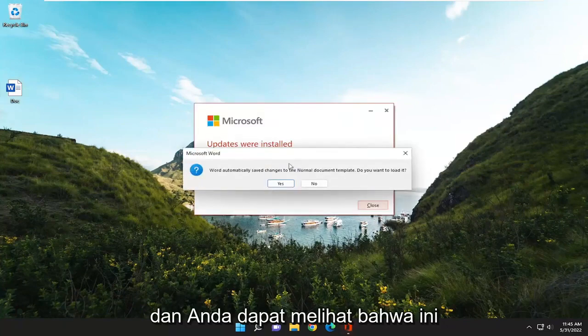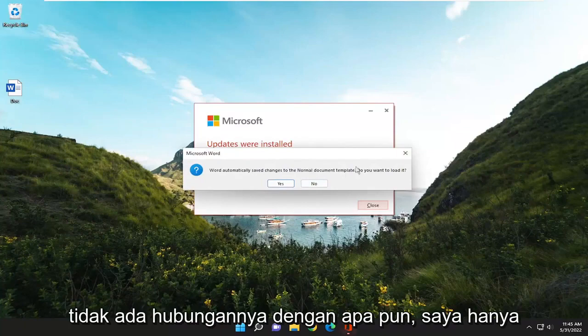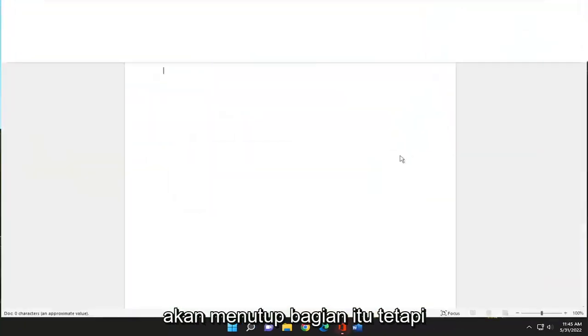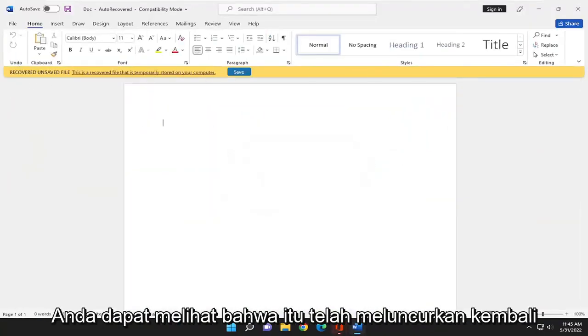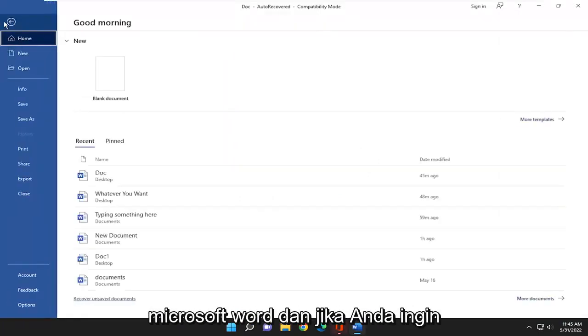And you can see that this just has nothing to do with anything. I'm just going to close out of that part. But you can see that it has relaunched Microsoft Word.